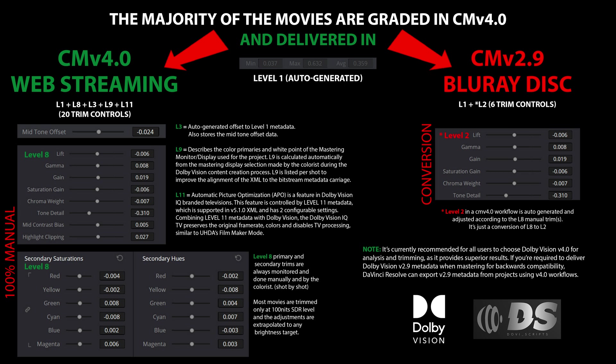CMv 4.0 also introduces additional metadata levels, such as level 3, which serves as an offset to level 1, and level 9, which provides shot-by-shot metadata specifying the mastering display primaries. These enhancements help improve the alignment of XML data with the bitstream metadata, ensuring more accurate representation of the graded content.